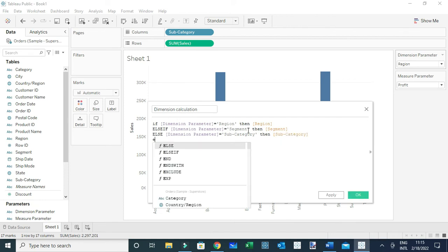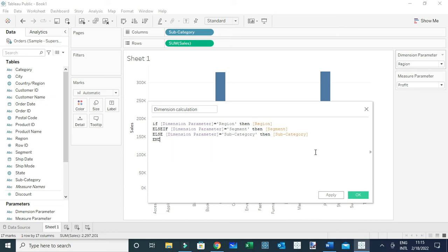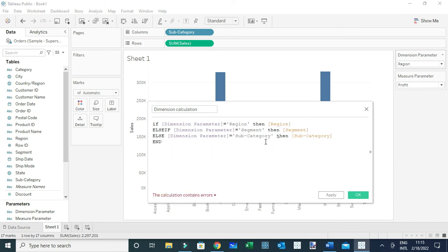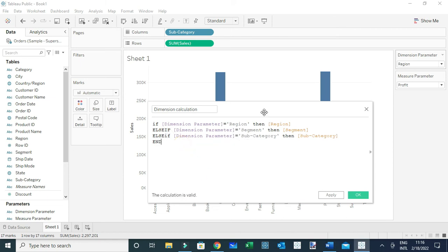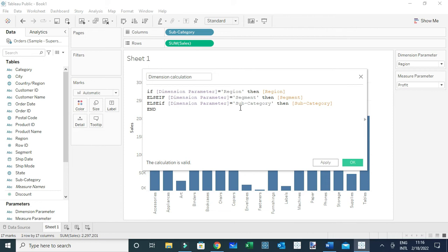The structure is: IF Dimension Parameter equals Region THEN Region, ELSEIF Segment THEN Segment, ELSEIF Subcategory THEN Subcategory, END. Now you can see the calculation is valid. This particular calculation is linking our parameter with the fields in the dataset. Let me click OK.